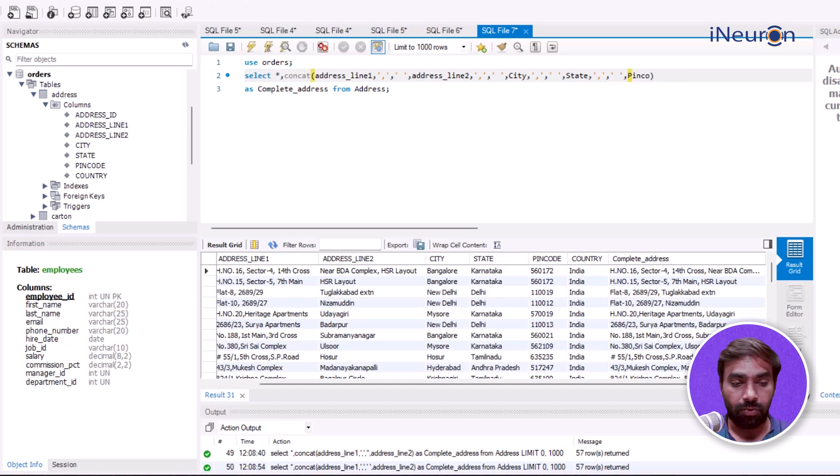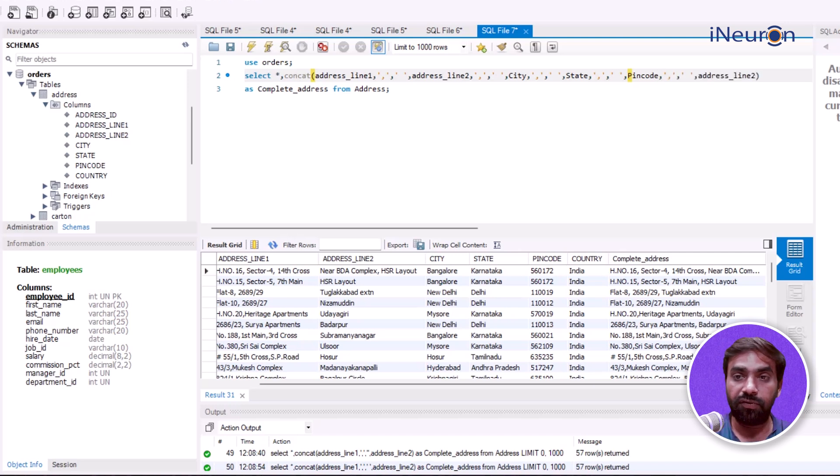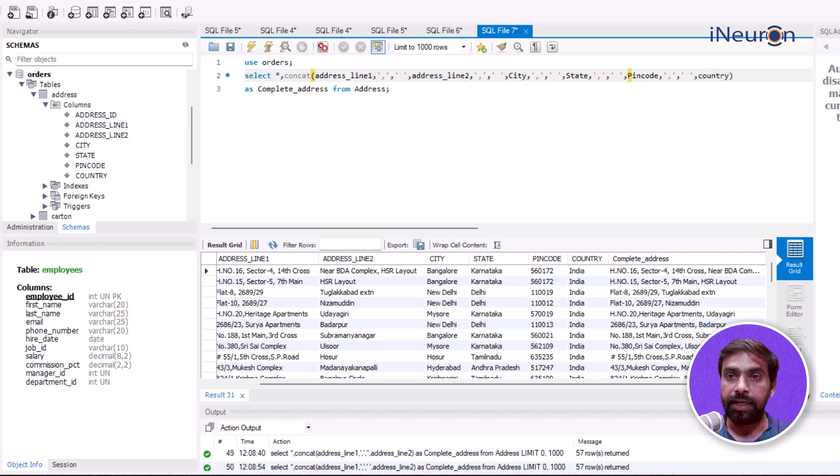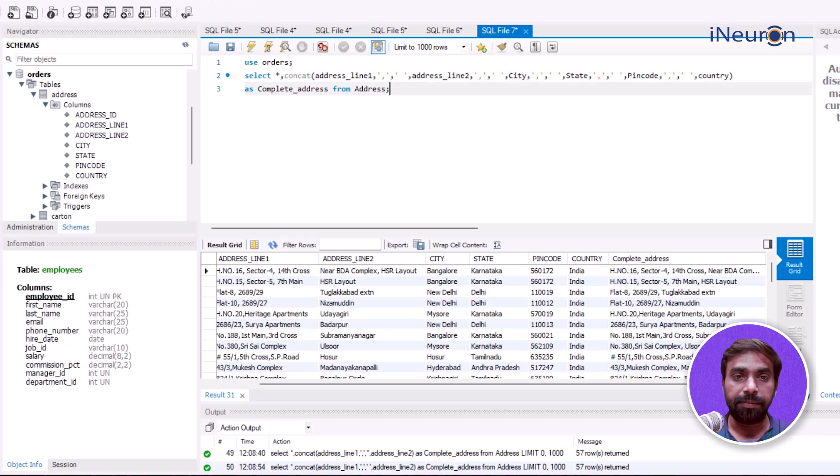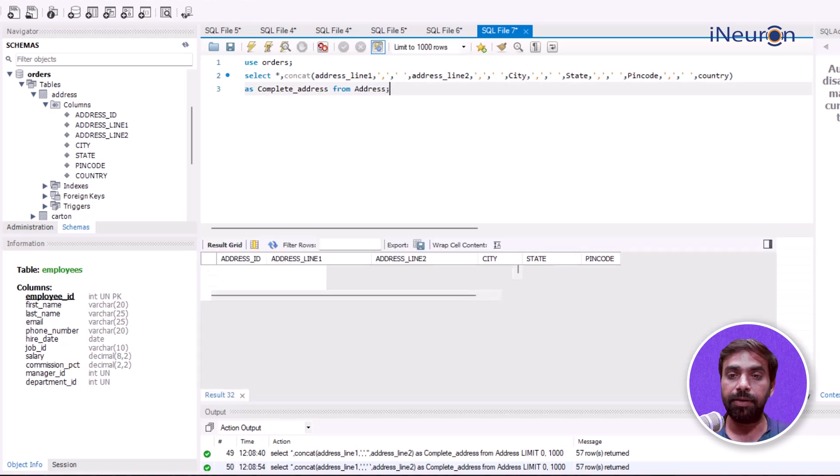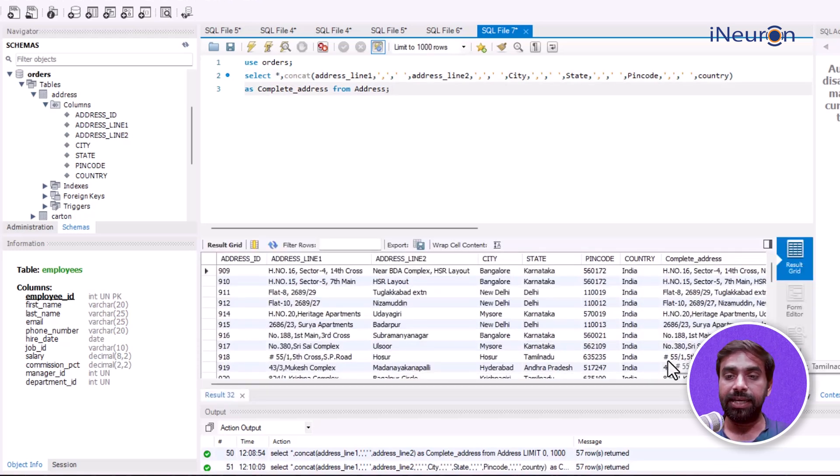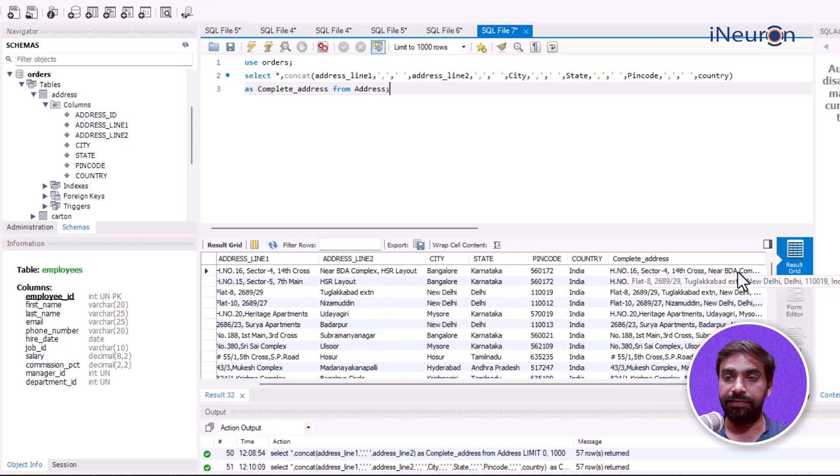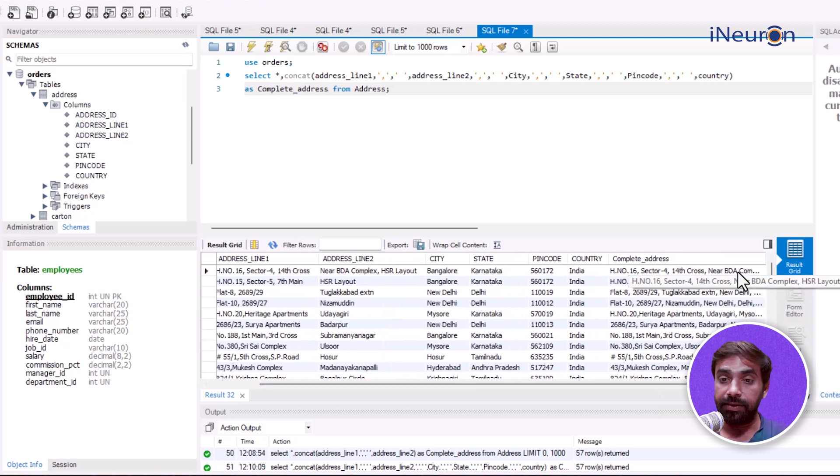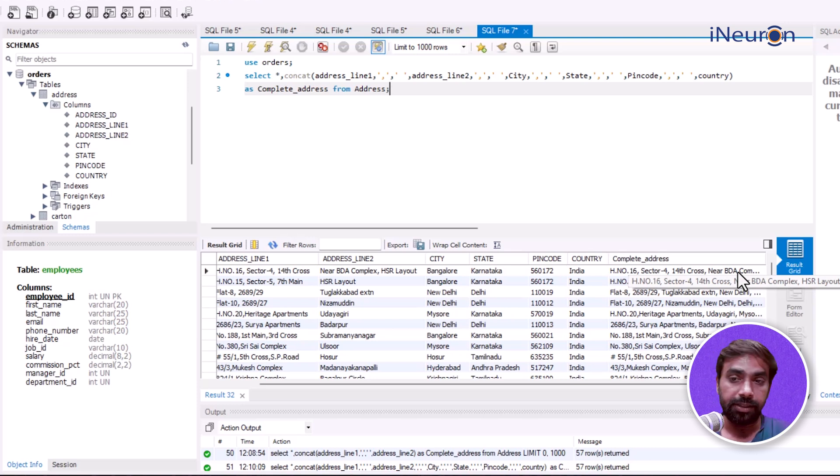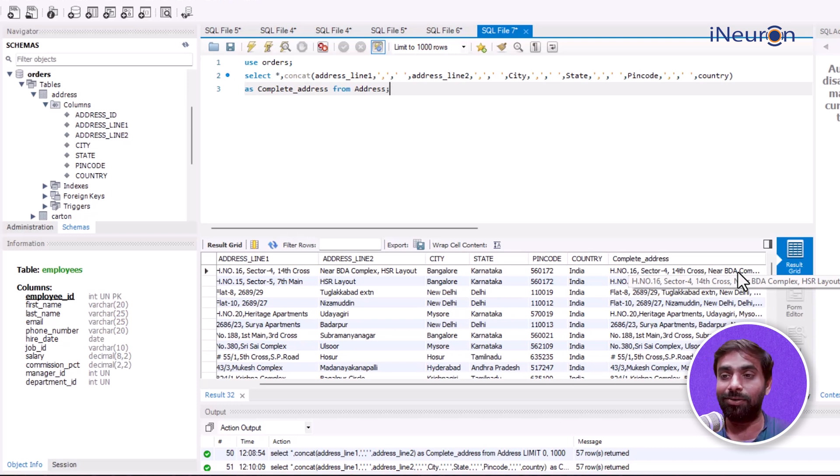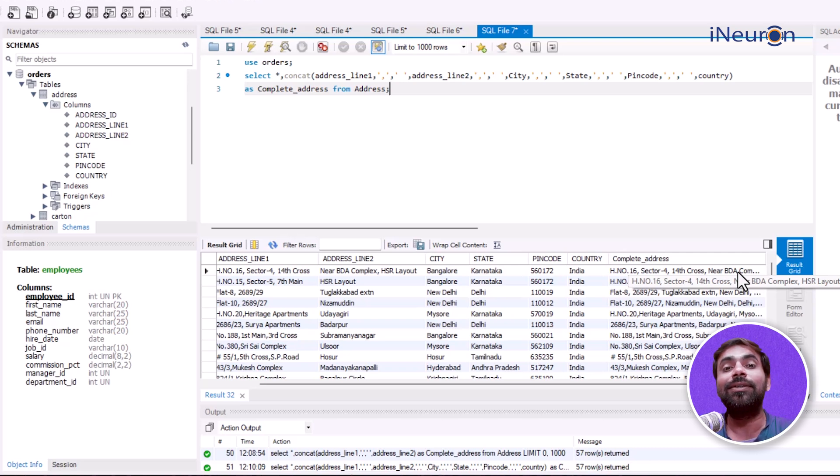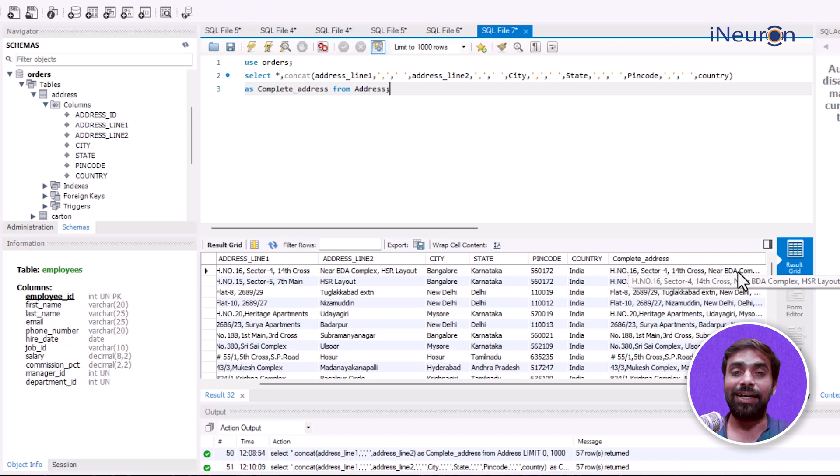If I run this as complete_address FROM address, I'll get the entire address. You can see the complete address: house number 16, sector 4, 14th cross, near BDA complex, HSR Layout, Bangalore, Karnataka, pin code, followed by the country name. This is what CONCAT can do.